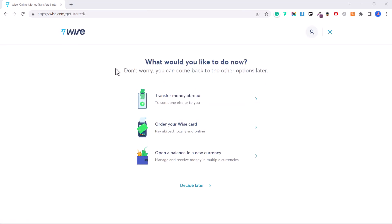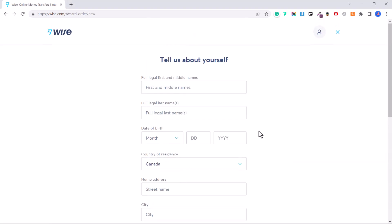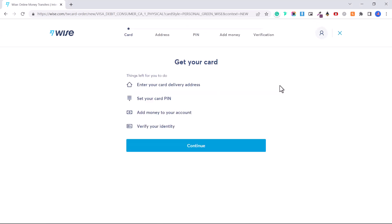You'll be asked what you'd like to do: you can transfer money abroad, order your Wise card if that option is available to you, or open a balance in a new currency. We're going to go through the steps to order the Wise card — you can skip ahead if you don't want to do this. First, fill in your name, date of birth, country of residence, home address, and occupation. If you're not currently working, you can choose 'Unemployed,' then click Confirm.